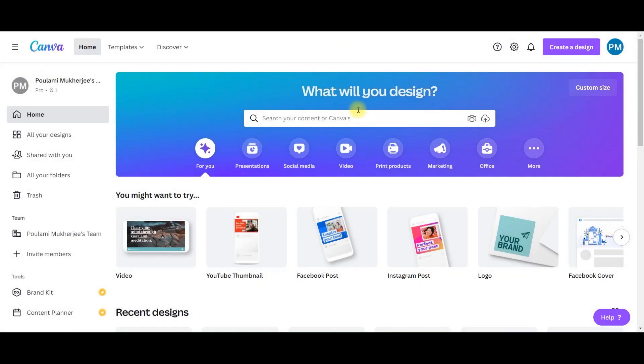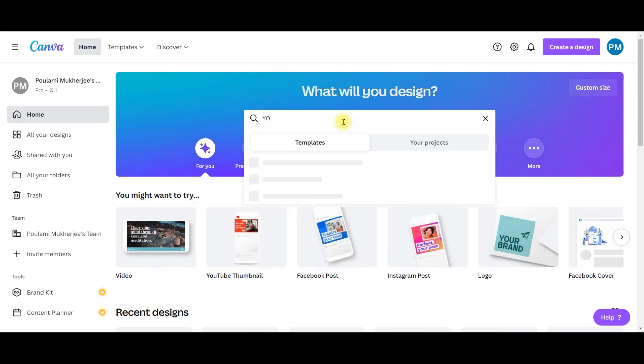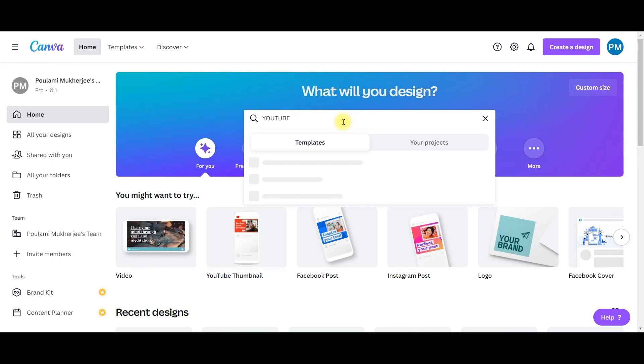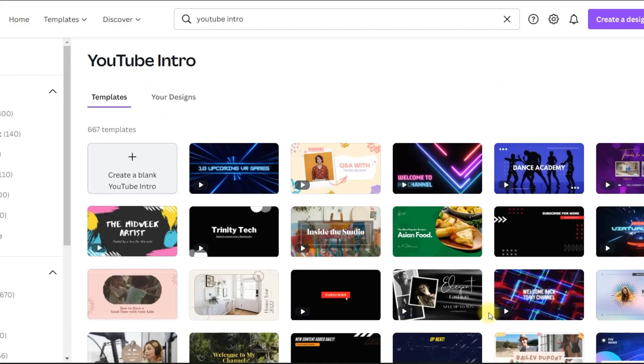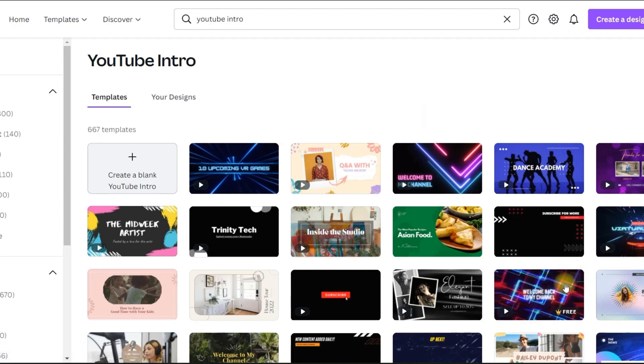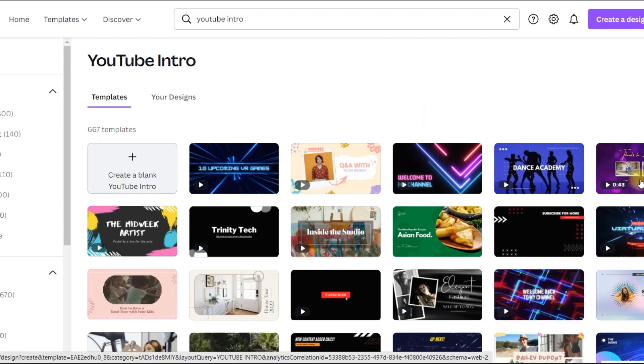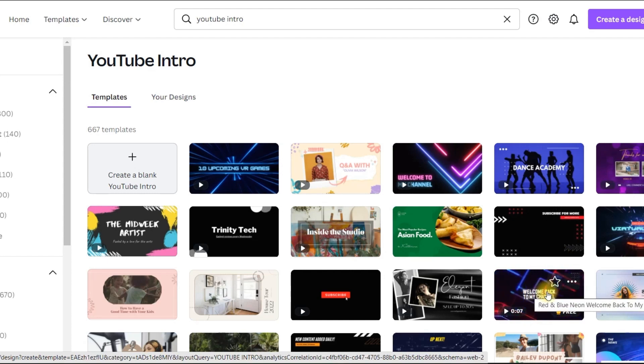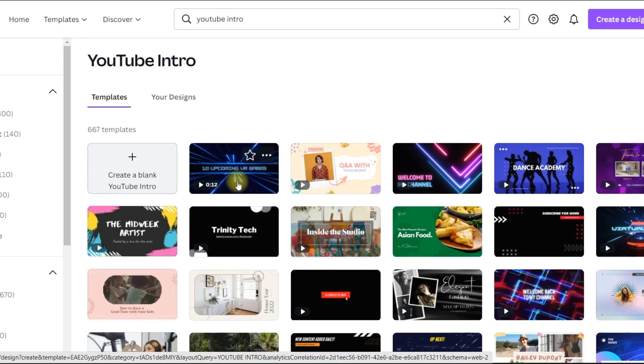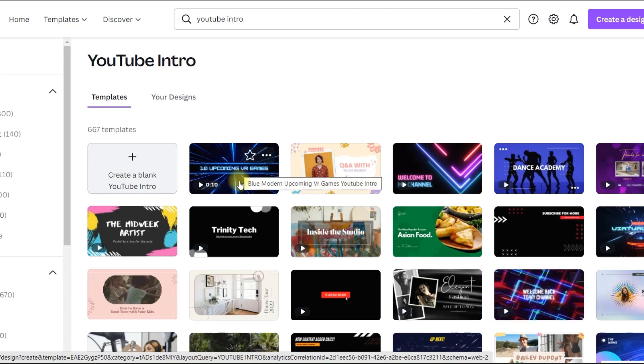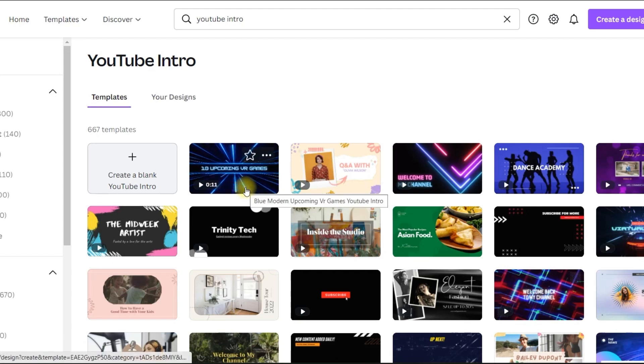So I'm on my Canva dashboard here. I'm going to type YouTube video or YouTube intro. Canva provides many templates. There are many free templates which you can use. Today I'm going to show you how quickly you can modify this and your super exciting intro video for your channel will be ready.